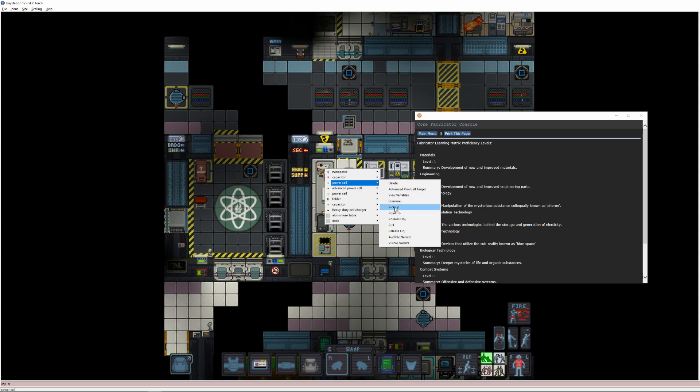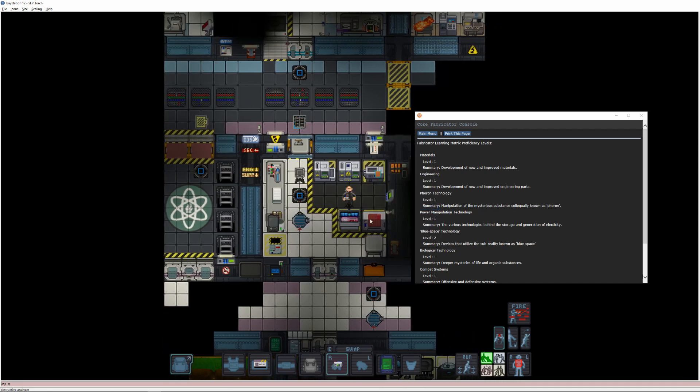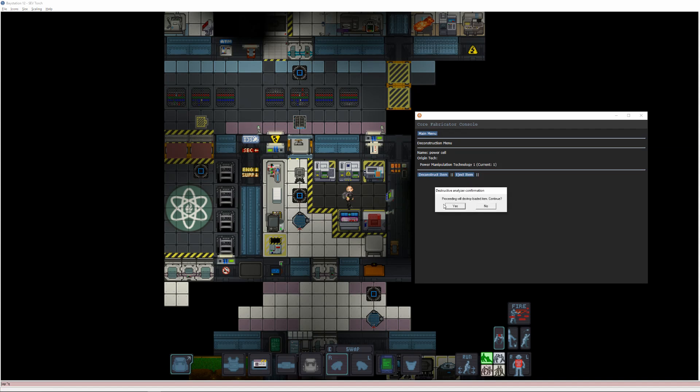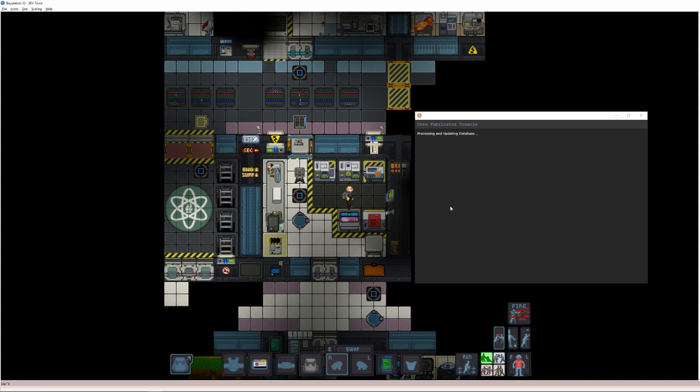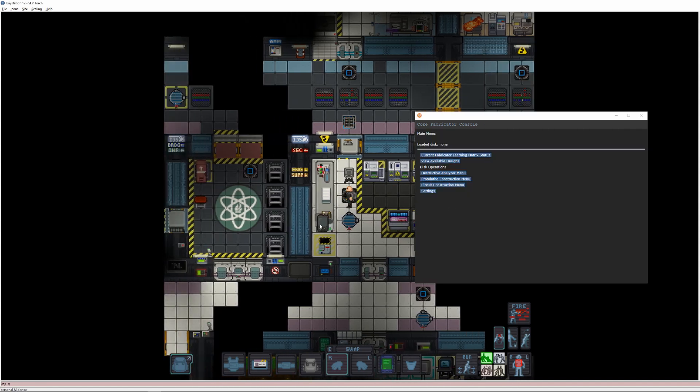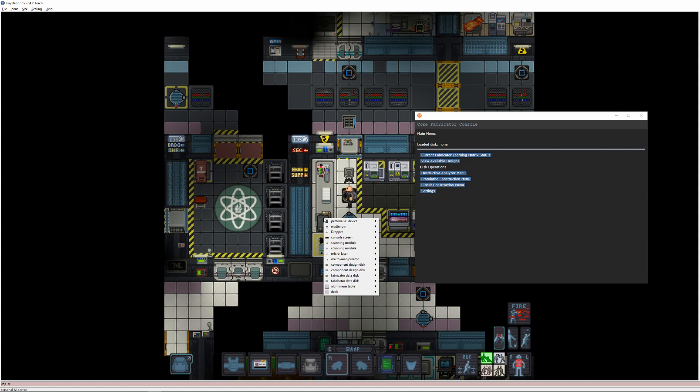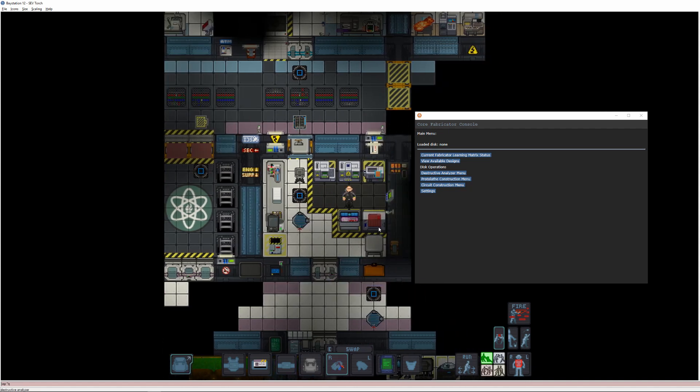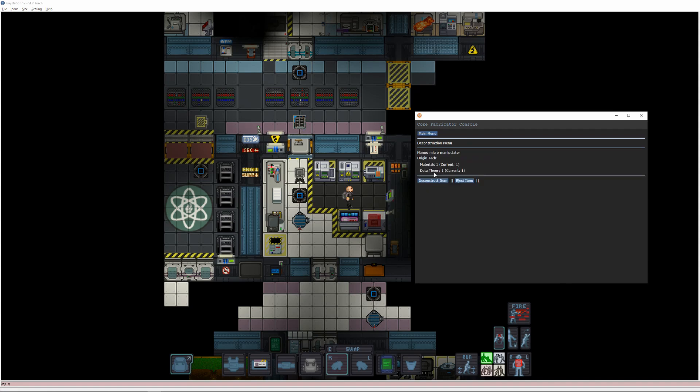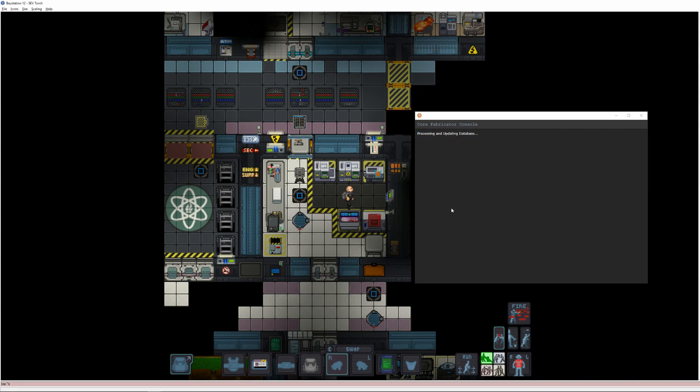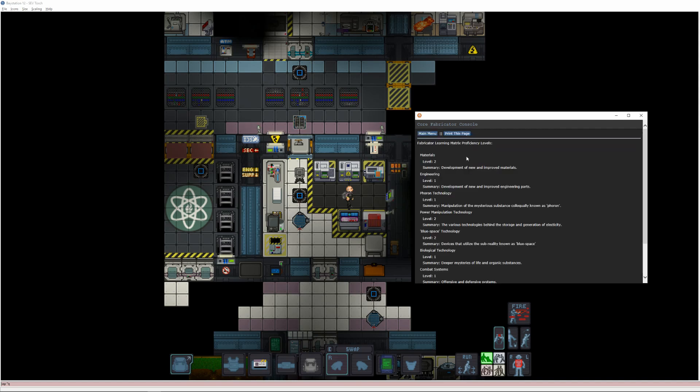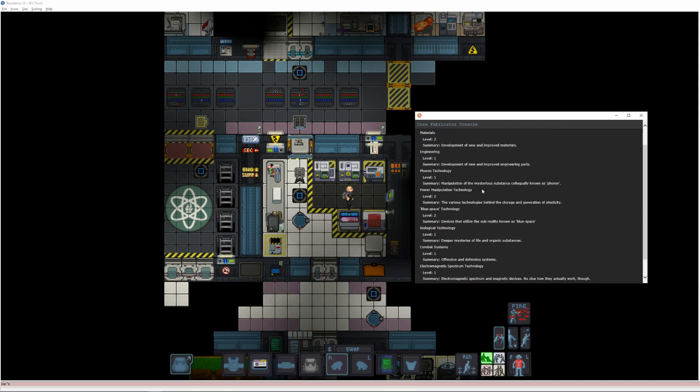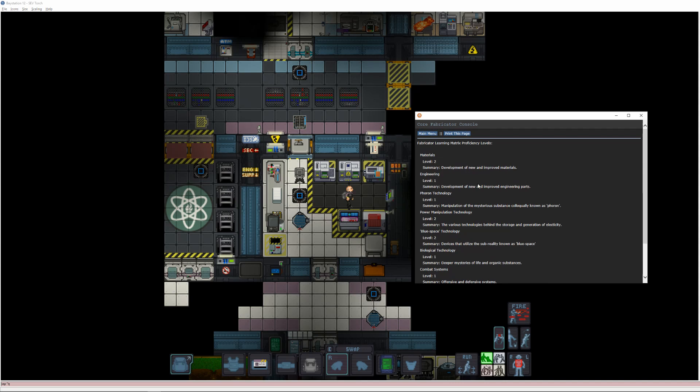Keeping that in mind, you'll want to slowly inch up your learning matrix levels one point at a time, preferably by using items that are just at the cusp of gaining you that level. At first, you'll likely be using a lot of simple items that you find lying around, but it won't be long until you have to fabricate items for this purpose. You'll craft most of these items in your protolathe and circuit imprinter, but you may also find the autolathe useful for low level items, and if you're really trying to push your levels high, you might go bug the roboticist for some mech components.